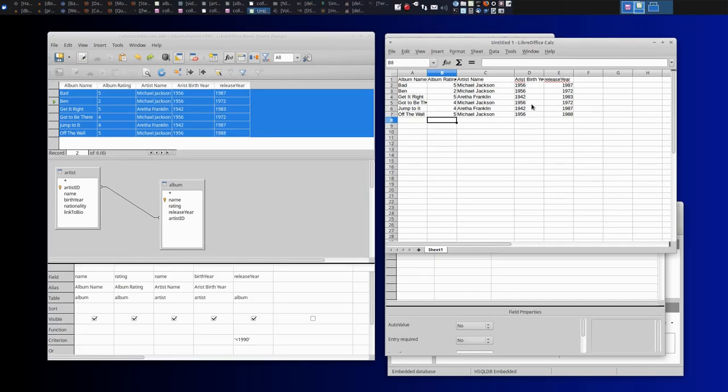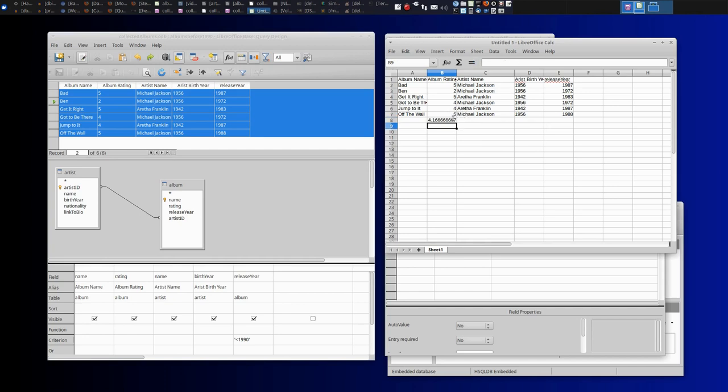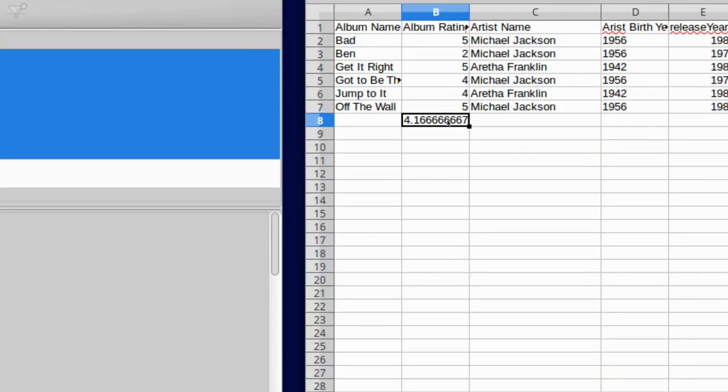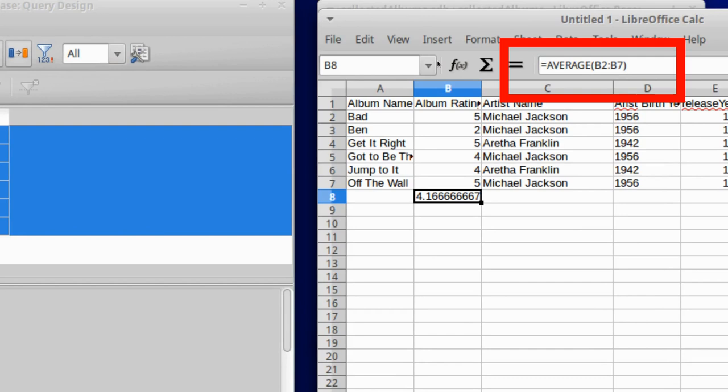Now I've got it in a spreadsheet and I can do whatever I want with it. I can print it. I can toggle with it. I can do anything I need. I could come up with an average rating of B2 through B7, average rating of 4.1667. So you can see it's relatively easy to get data out of the database and move it into a spreadsheet.